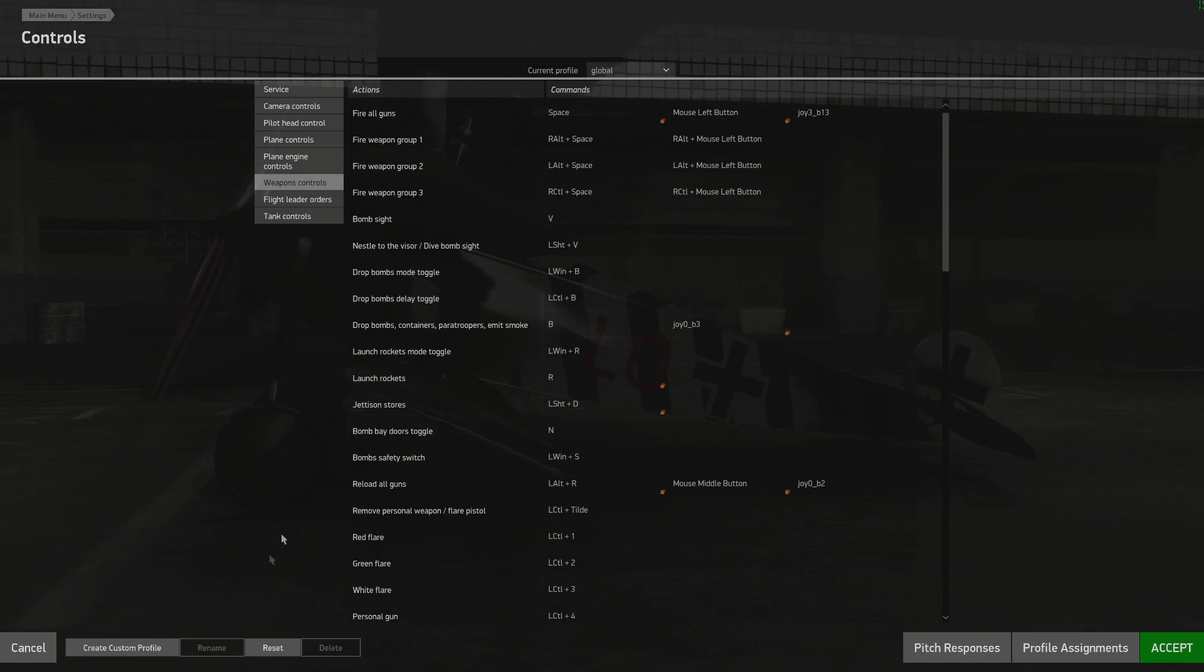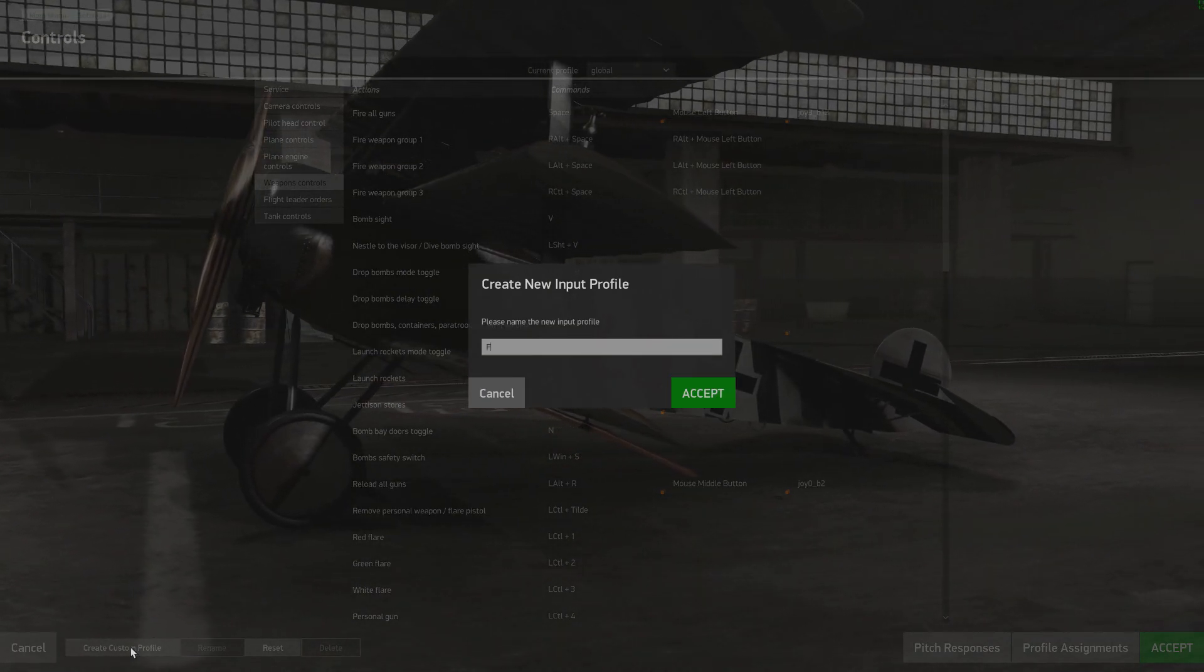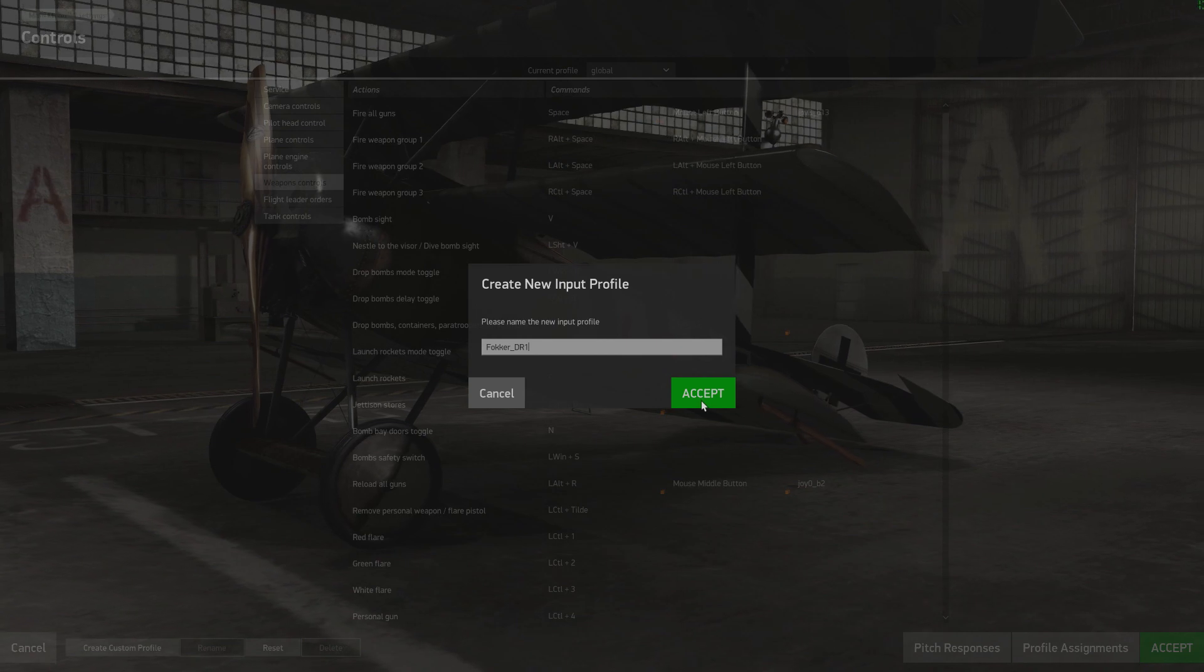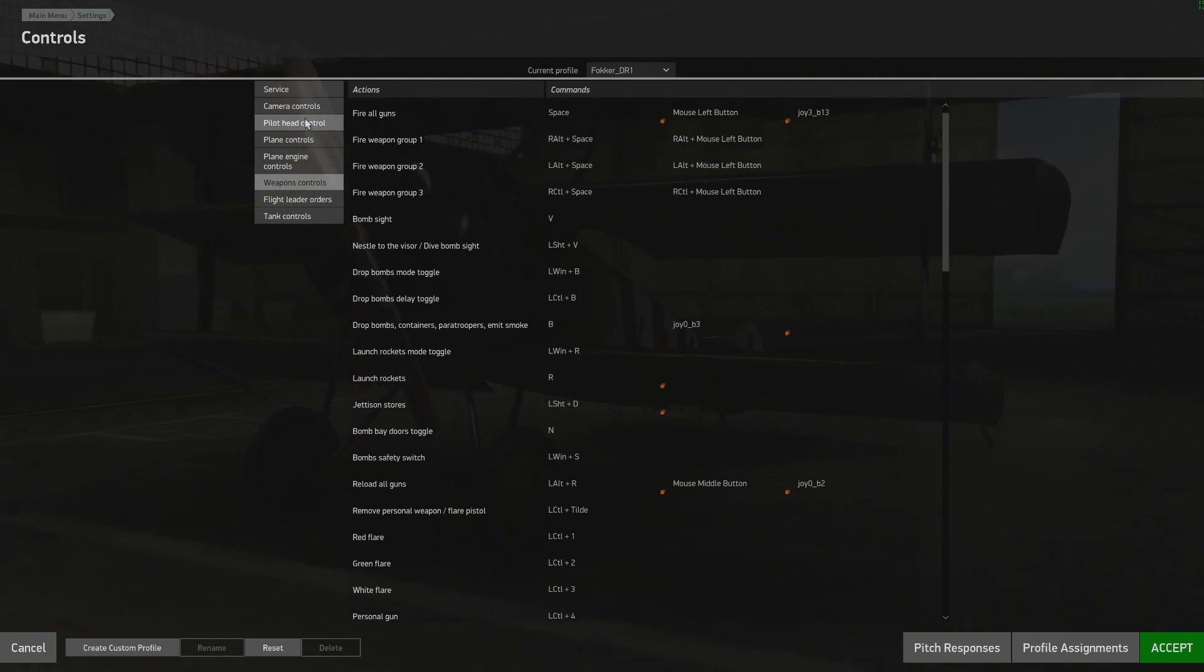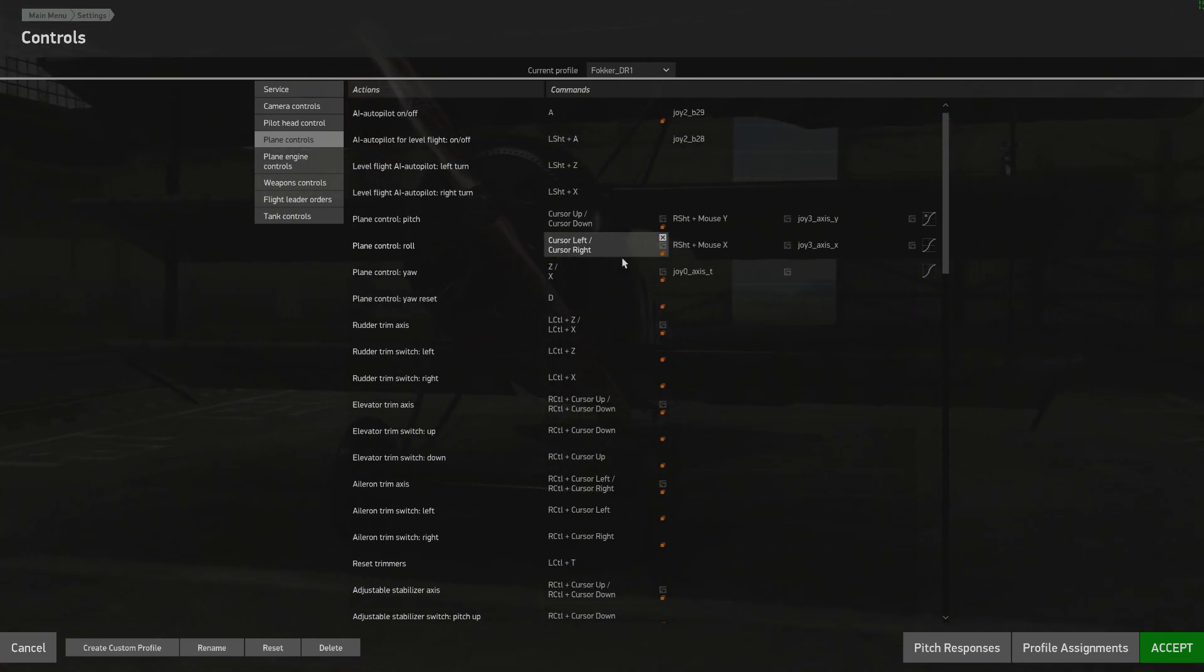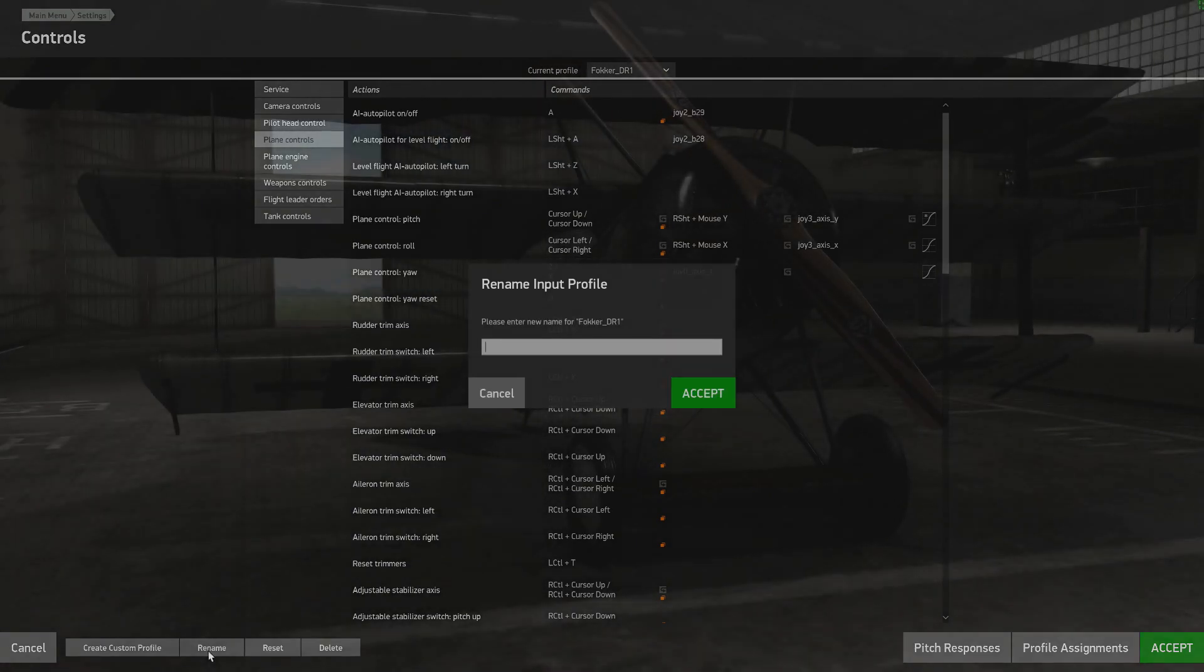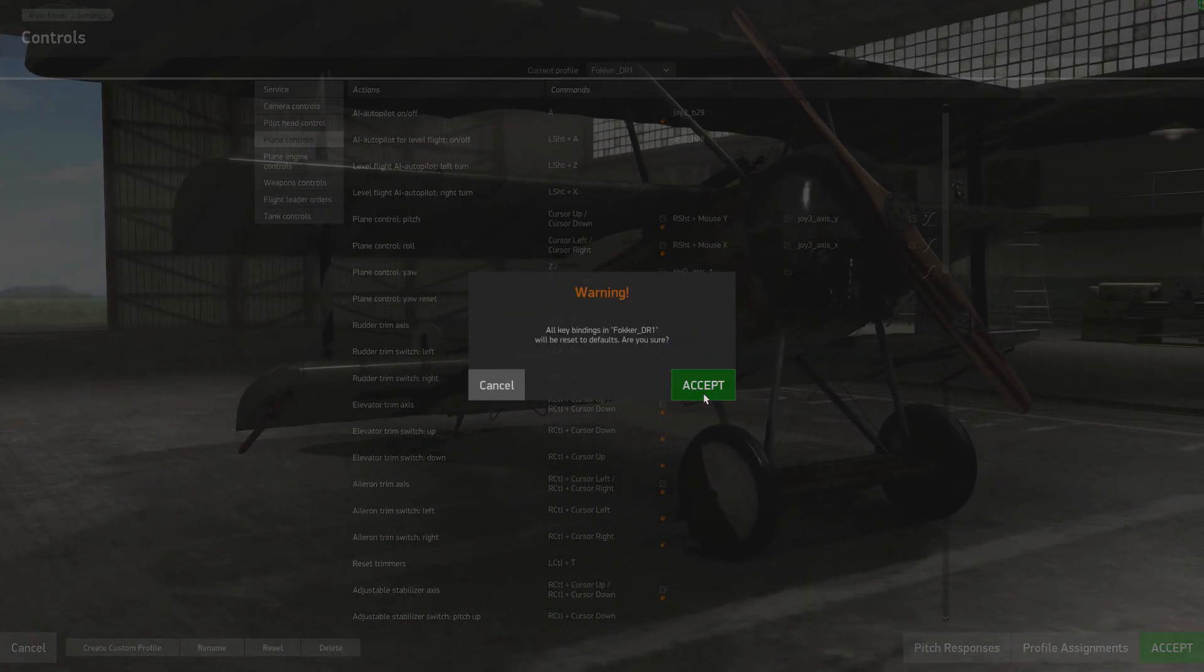Now I want to go ahead and click key mapping again. Now I'm going to go down to the lower left and create custom profile. Now I want to make one for the Fokker DR1 so you can create a new profile, give it a name. I call it Fokker DR1 and what that does is it gives you a new screen here that you can play with. In this case it does keep the assignments from the previous profile you looked at because it's a new profile. So now you can go in here and make any changes you want. Now you can also rename the profile if you wish. You can reset the profile and I'll go ahead and reset it and you'll see that it sends it back to default.